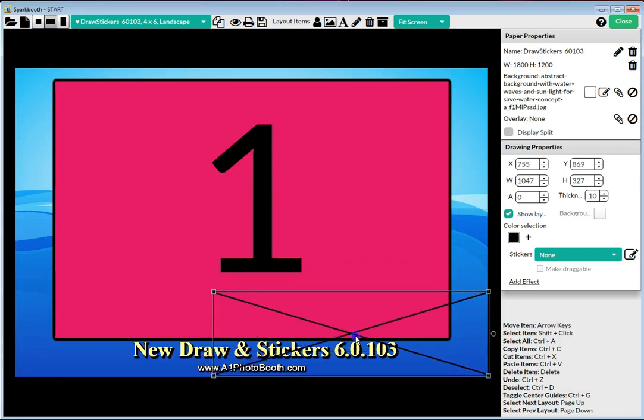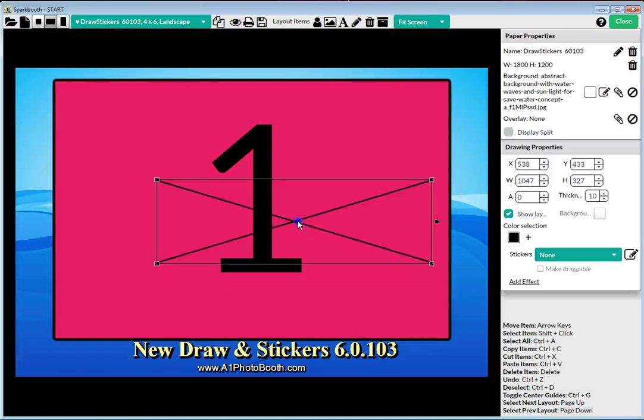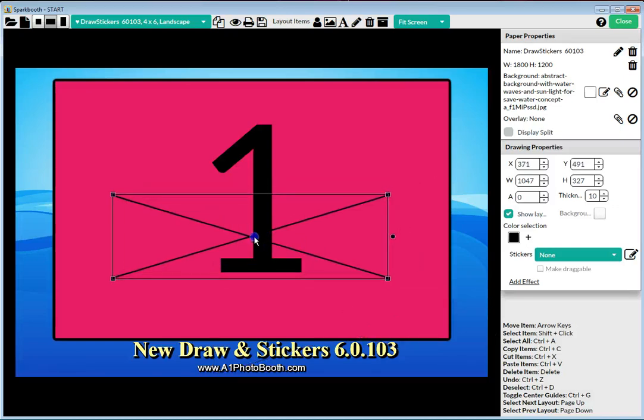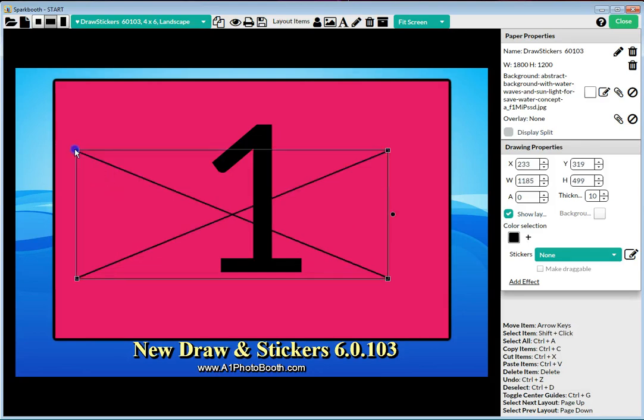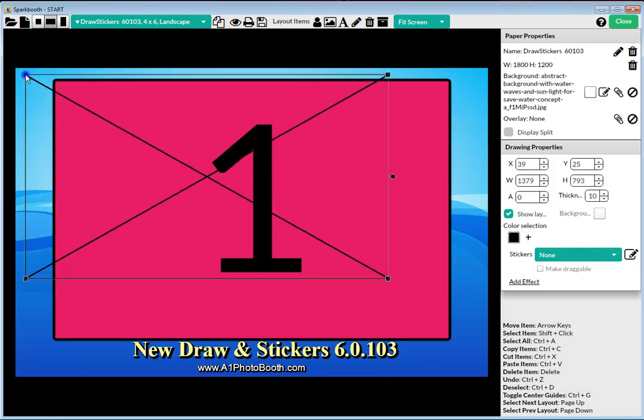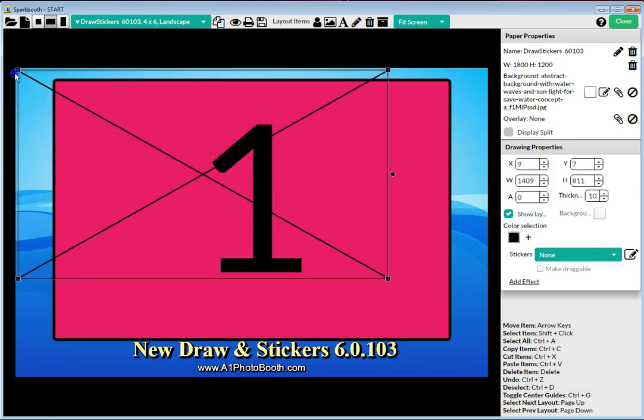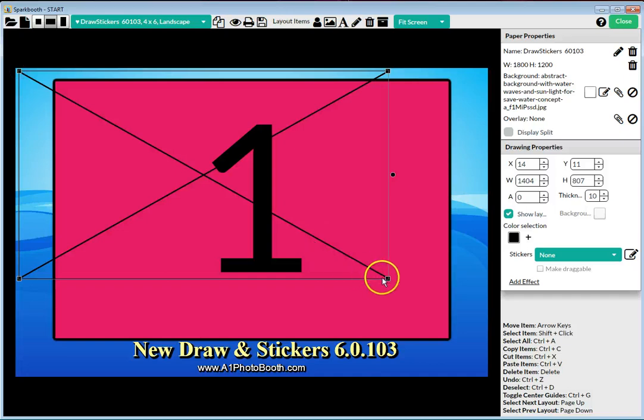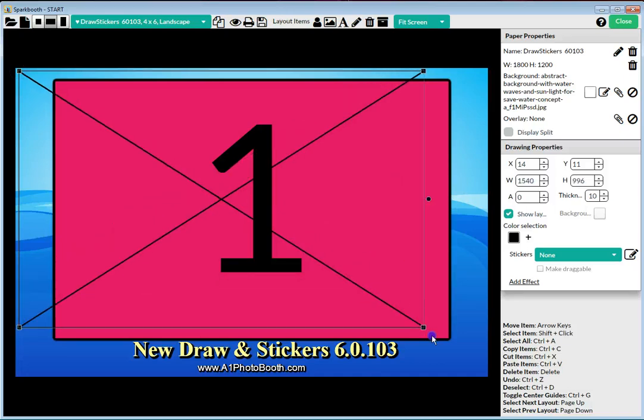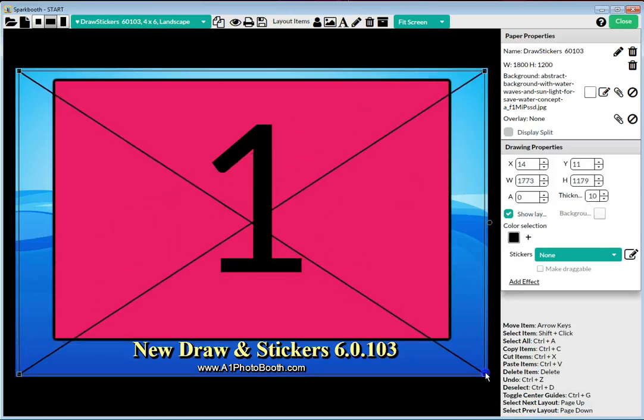An example would be if you had an area down in the bottom right and you only wanted them to be able to draw in that area and no place else on the screen, you can make the box to fit that area. In this case, I want to put this drawing on screen for the entire layout.